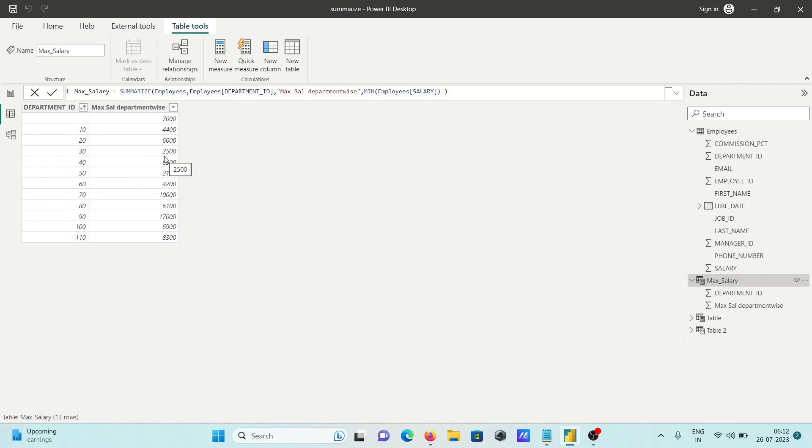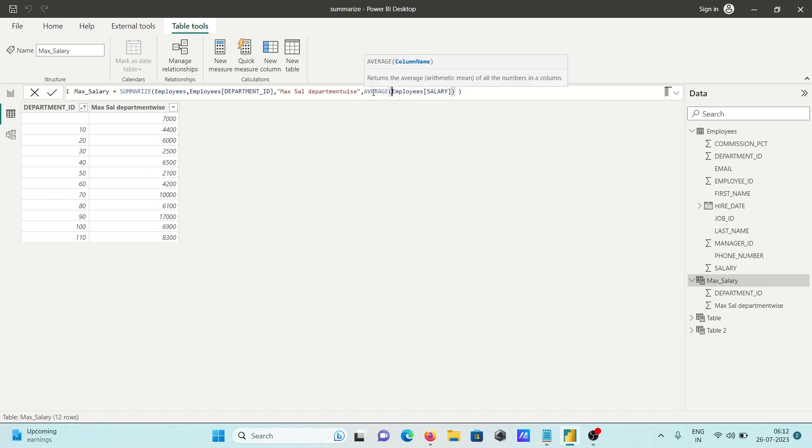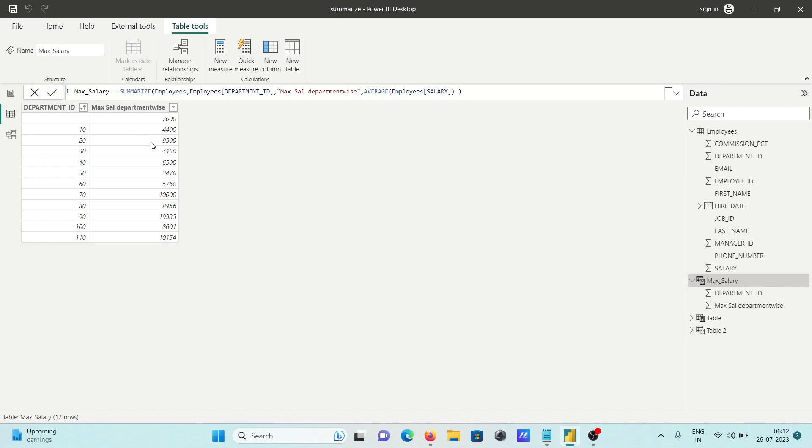2,500 is the minimum salary for this department. Likewise, you can calculate average also. If I click OK, the average salary for department 30 is 4,150, department 40 is 6,500, and so on.